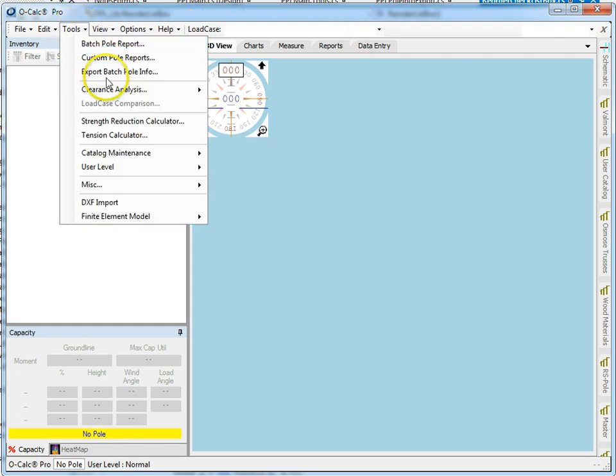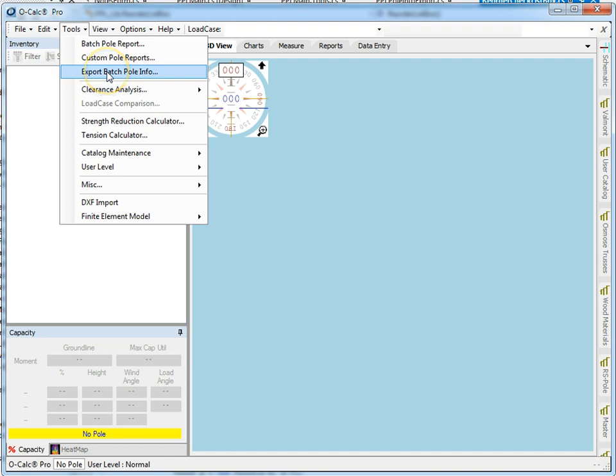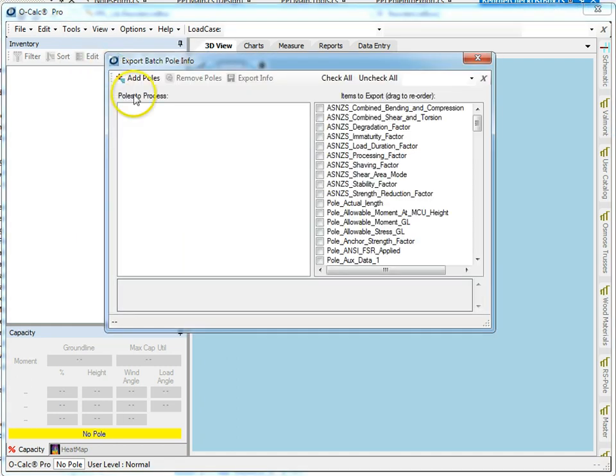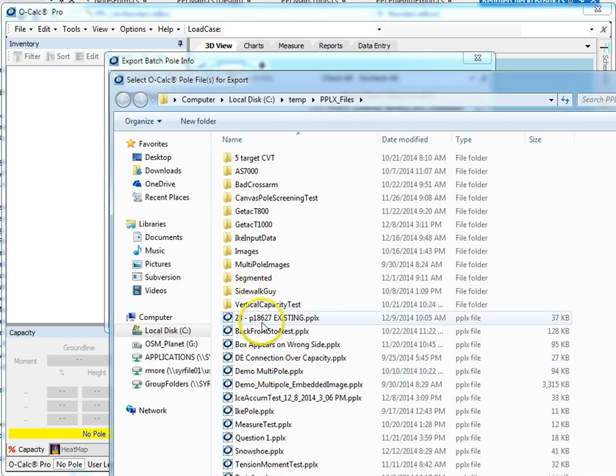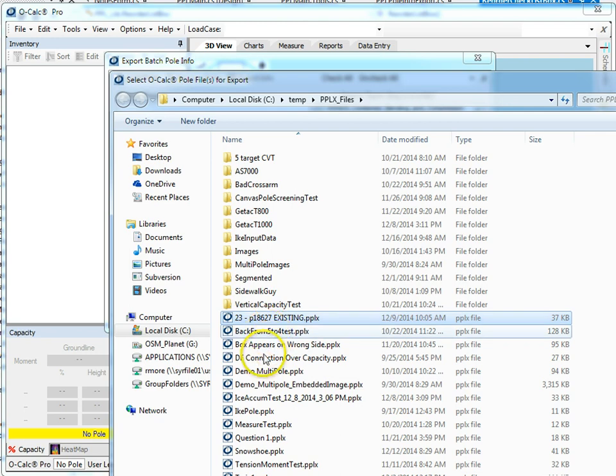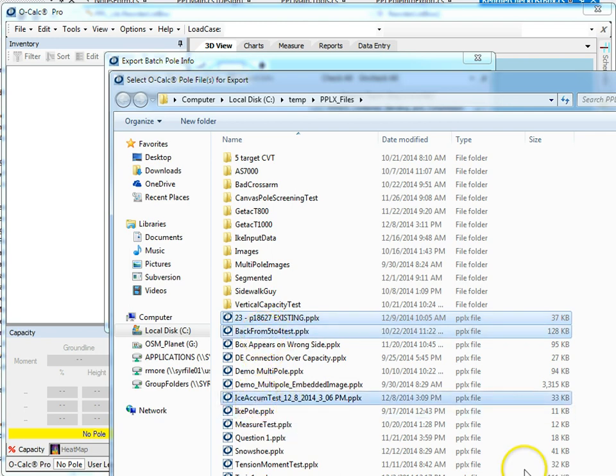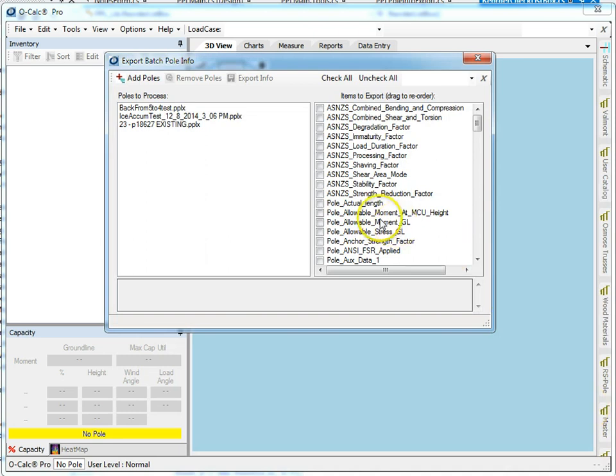If I go to my export batch poll info, I get a tool that you'll recognize if you're familiar with the batch poll report tool. So let's say I want to add a couple of polls.